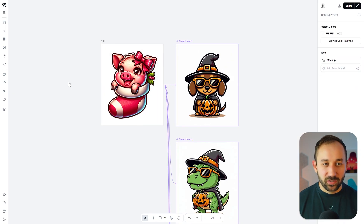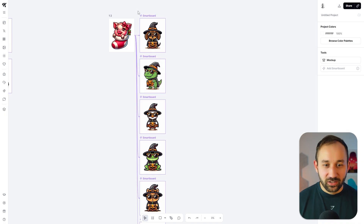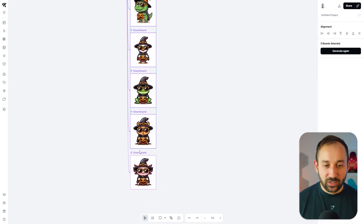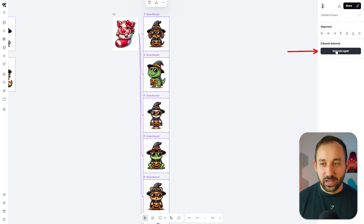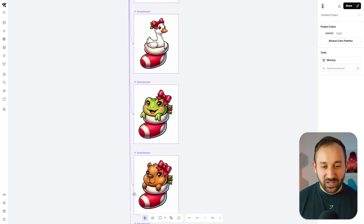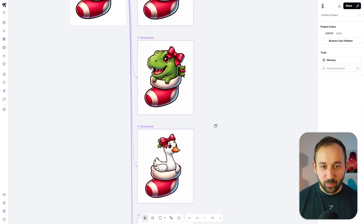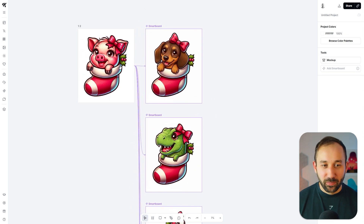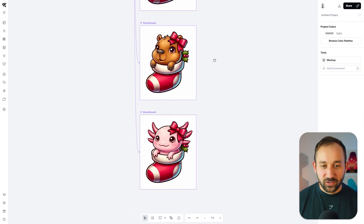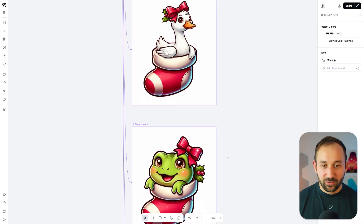We get rid of the cat graphic, then select all of the smart boards previously generated at the same time and hit generate again on the right. Within just a few seconds, we now have new versions with the right animals as we had them in our prompts, and the style for these looks perfectly like the original.